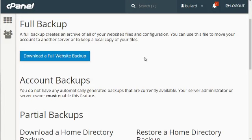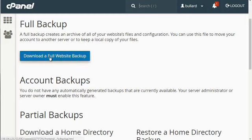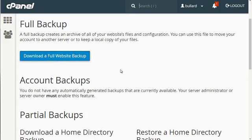Rather than backing it up and storing it on your server, you're downloading it straight from the server to your computer. What you would do is simply click on download a full website backup. I'm not going to do it now because this website is big but if you click that it will automatically download right away.